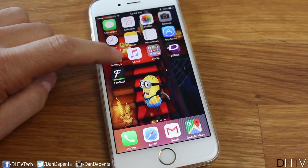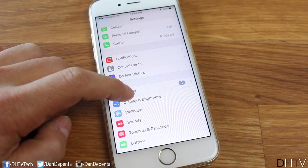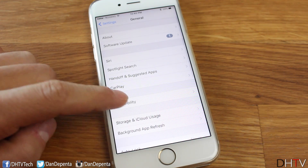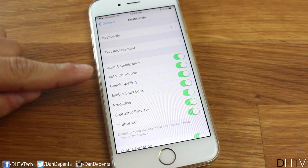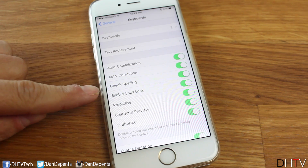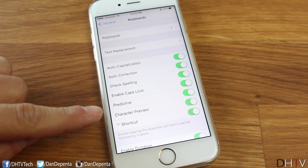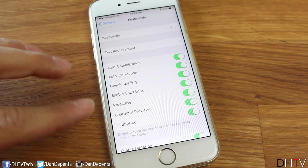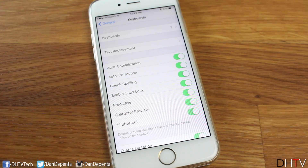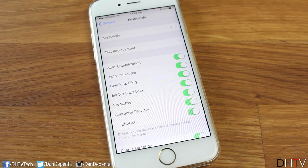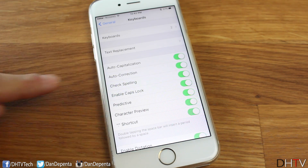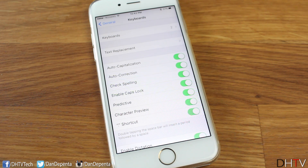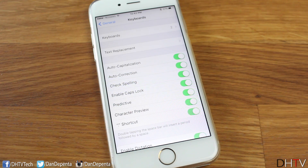For the next tip, we're going to open up the Settings app, tap on General, and scroll down to where it says Keyboard. Auto-correction, auto-capitalization, check spelling, cap locks, predictive, character preview, shortcuts — these can all help you, and you can add them in or take them out if you don't like some of them. I know a lot of people hate auto-correct, but this is where all your settings are, and depending on how you type, these could help you with your productivity as well as your typing speed.